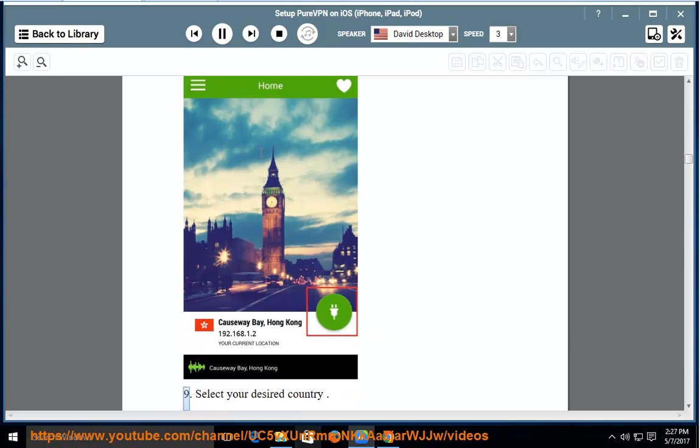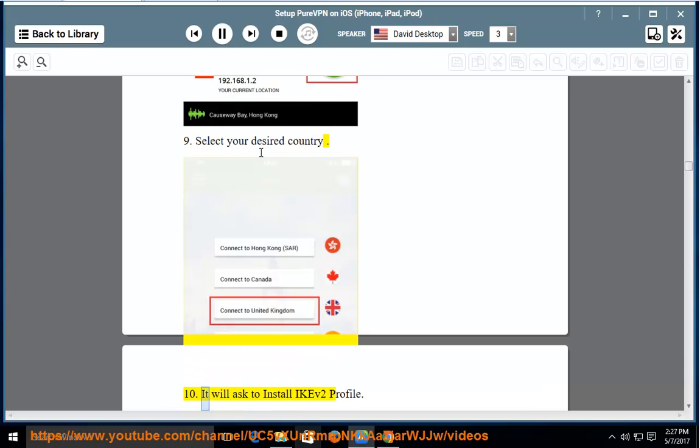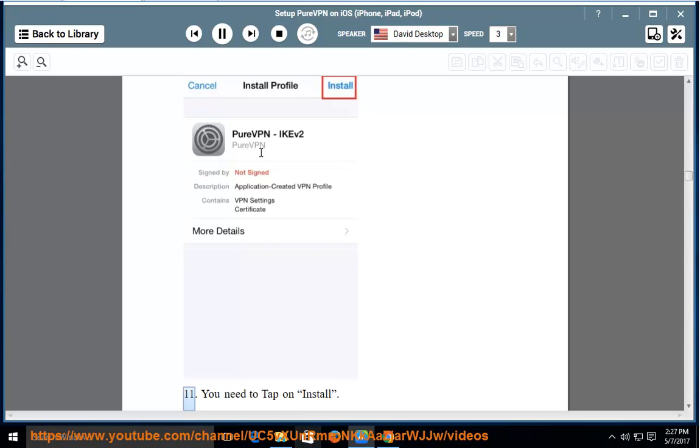9. Select your desired country. 10. It will ask to install IKEV2 profile. 11. You need to tap on Install.